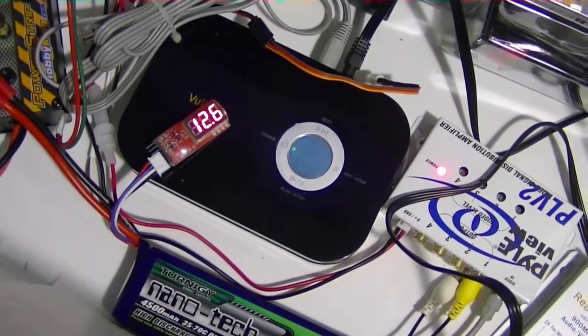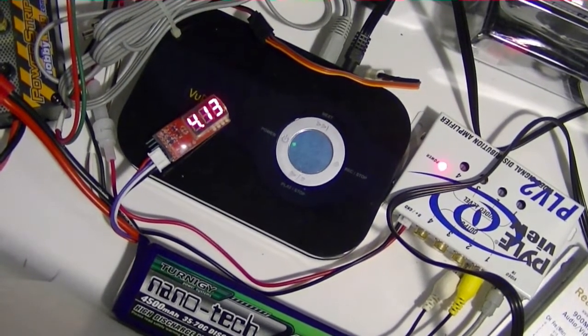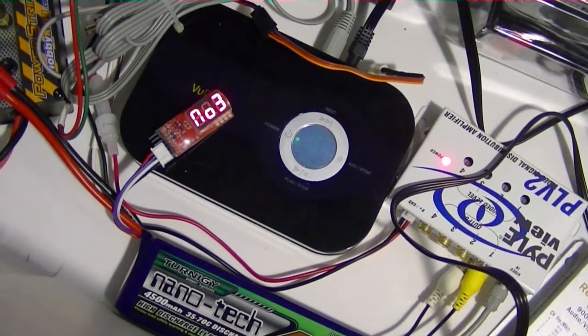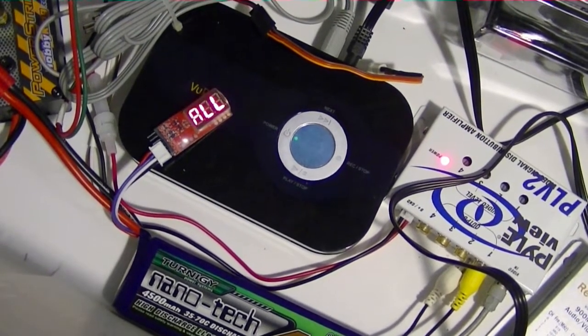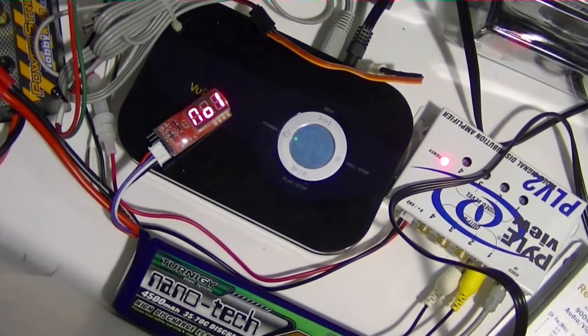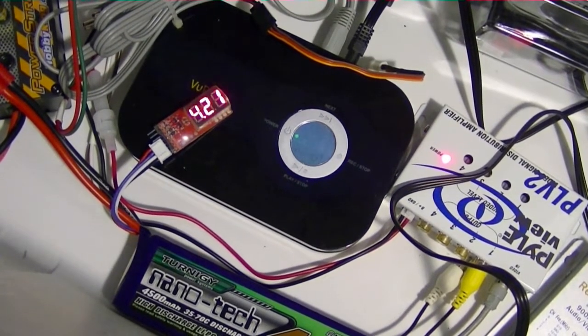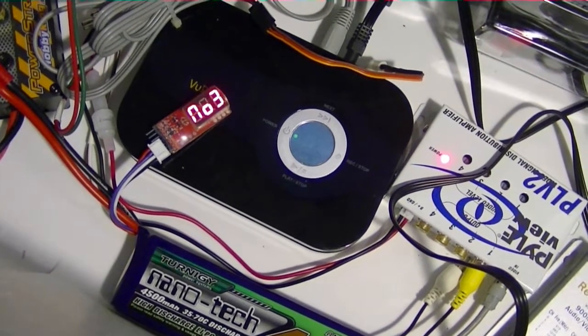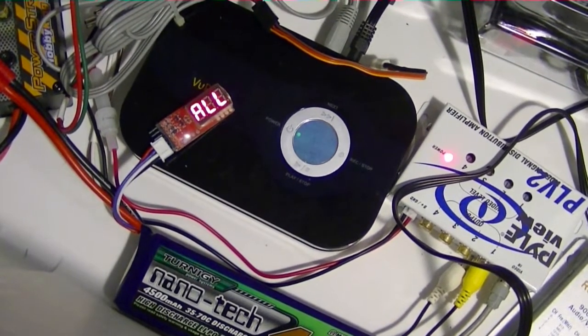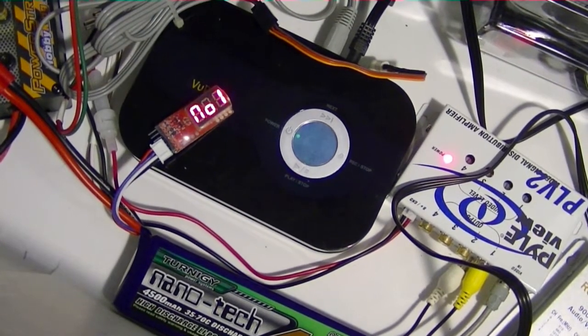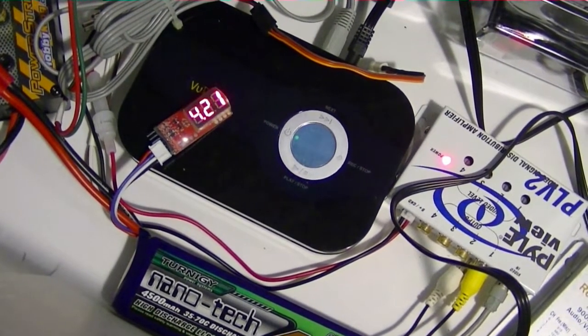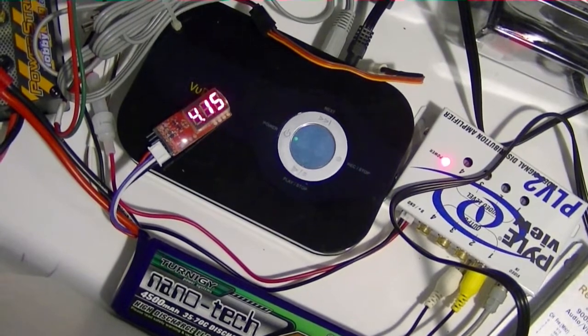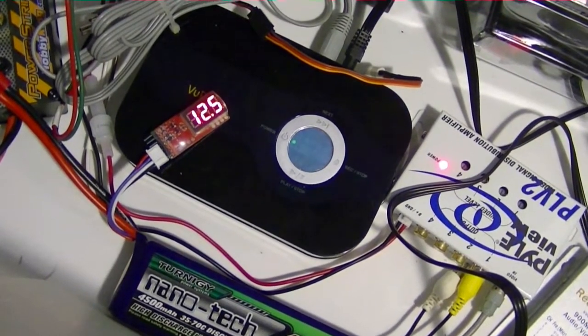Right now it is 3:08 on the clock. I'm watching the individual cells and I'm going to run it down to 11.1 volts but I don't want any of the cells to go below 3 volts because that would damage the battery. Hopefully we'll keep them around 3.7 for a total of 11.1.